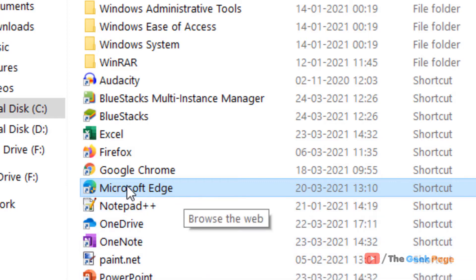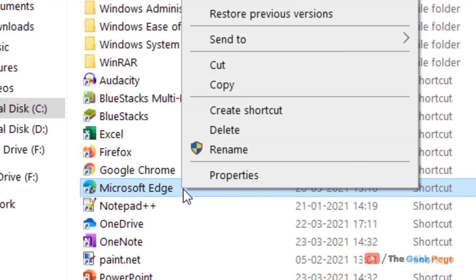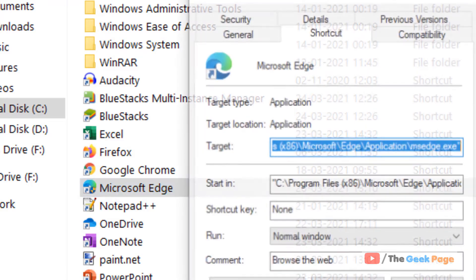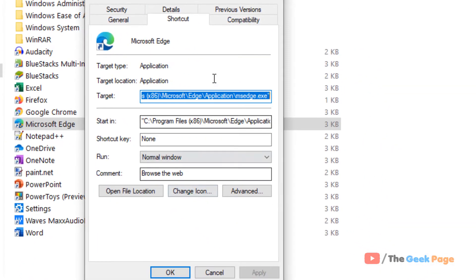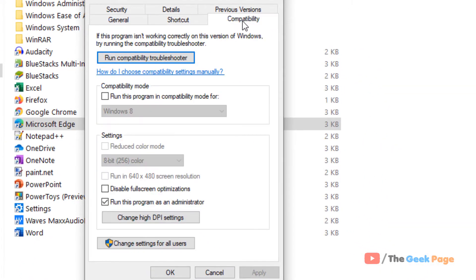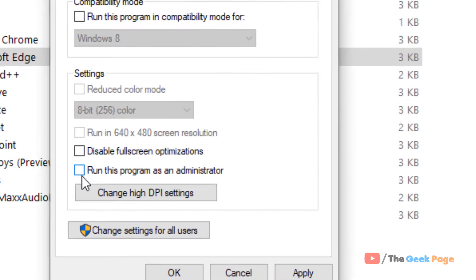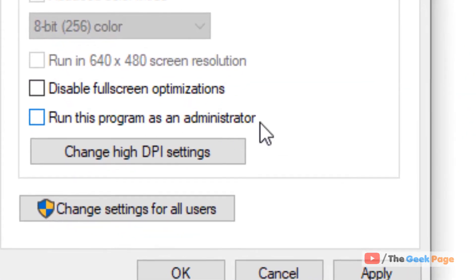Just right click on it, click on properties, now click on compatibility tab. Now uncheck this option - make sure to uncheck this option 'run this program as an administrator'. Click on apply and click on OK.